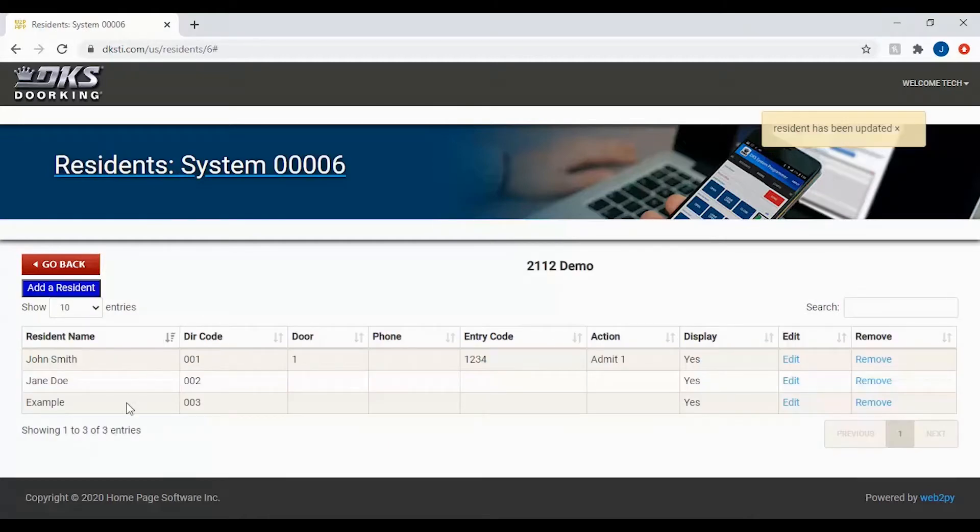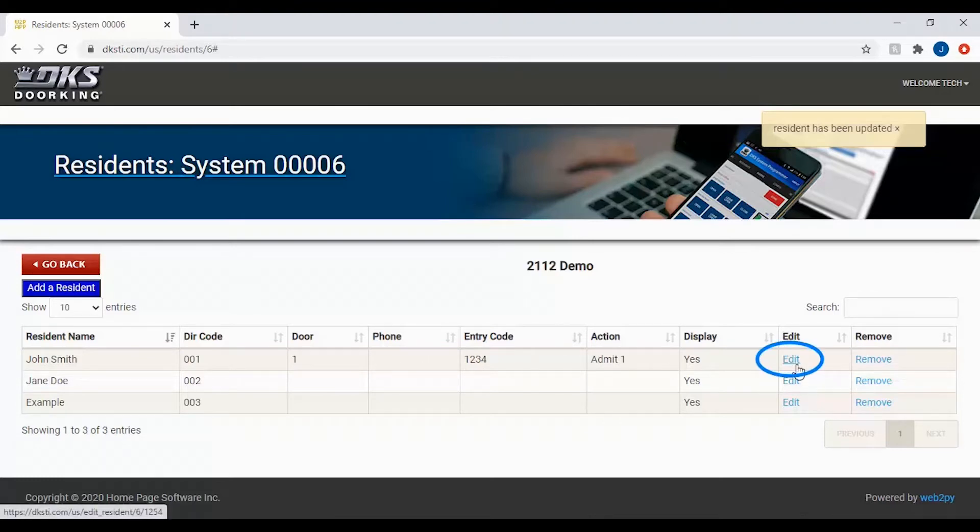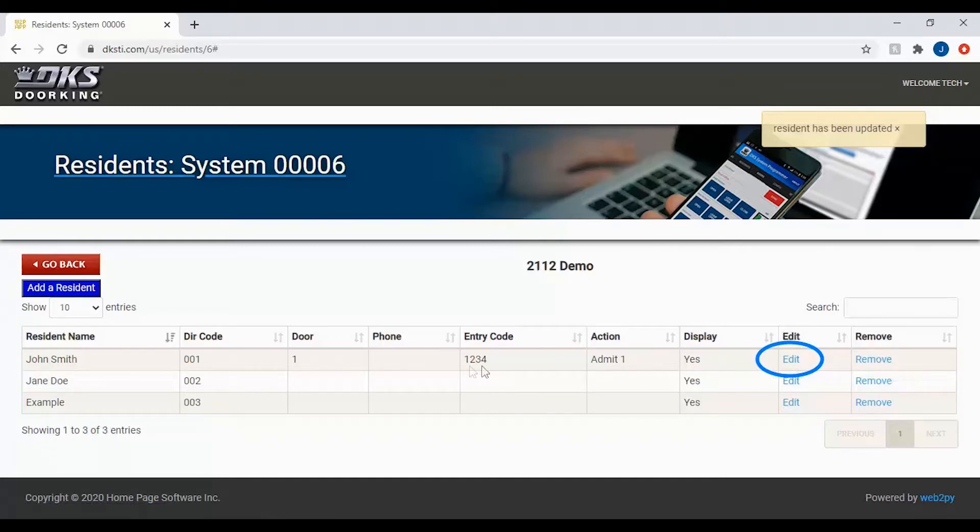You should now see your list of residents in your system. To make changes to a resident, click the edit button in the edit column for the resident you want to make changes to. For example, we will be making changes to John Smith.